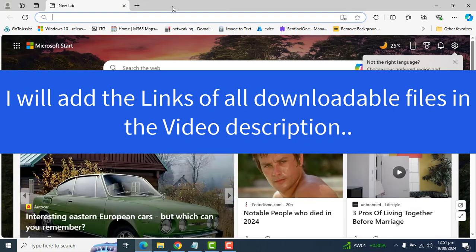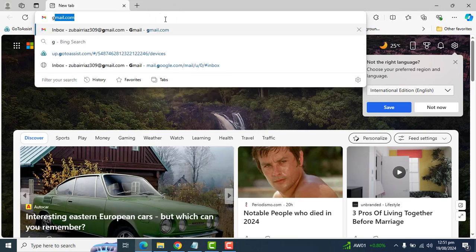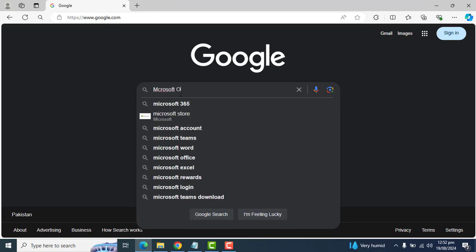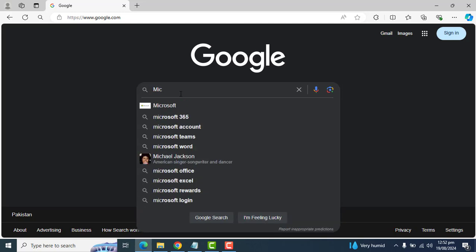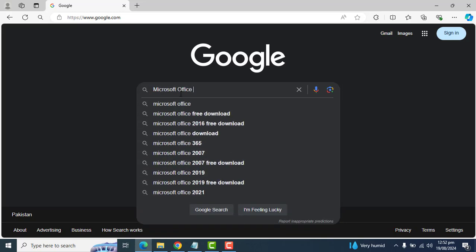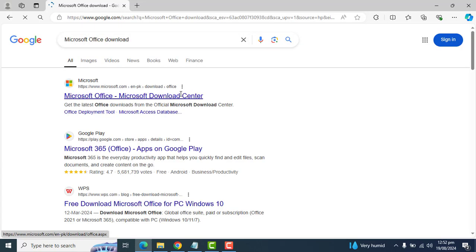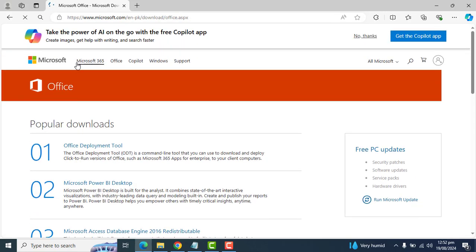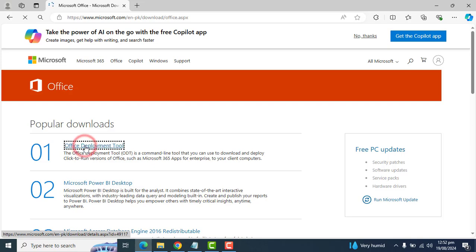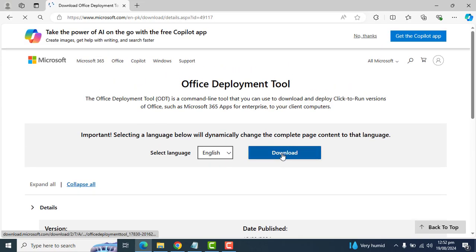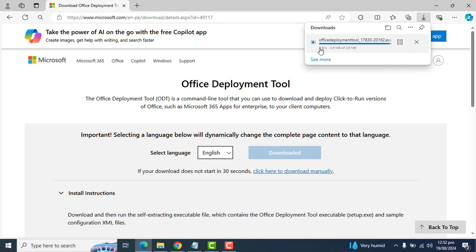For downloading Office, let's go to Google. Let's write Microsoft Office download. I enter and go to the best site. Once you are here just go to Office Deployment tool and download. I want to save this Office Deployment tool in my download folder. So this is downloaded now.